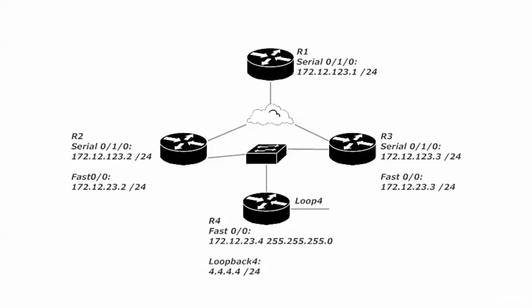That subnet is being used on routers two, three, and four on their Fast Ethernet interfaces. Also, router four is running a loopback, the all-fours IP address there with a /24. The entire network is configured for RIP.